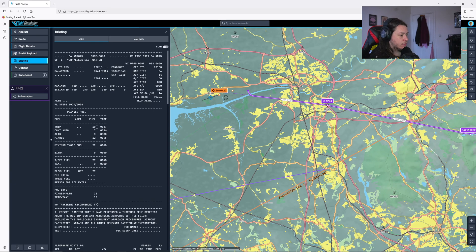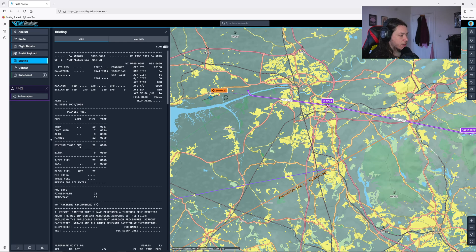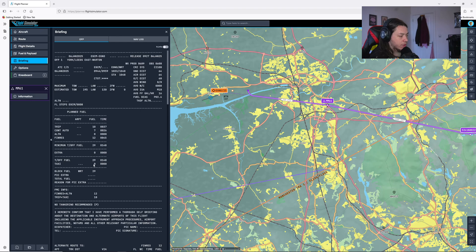And if we got a briefing, it would tell us our fuel. So we know how much block fuel we need, which is 29. Not got an alternate in because we're not doing an alternate. Not got taxis. So I'd probably add another 10 on here for the taxis. So we know we're going to need 39 block fuel.